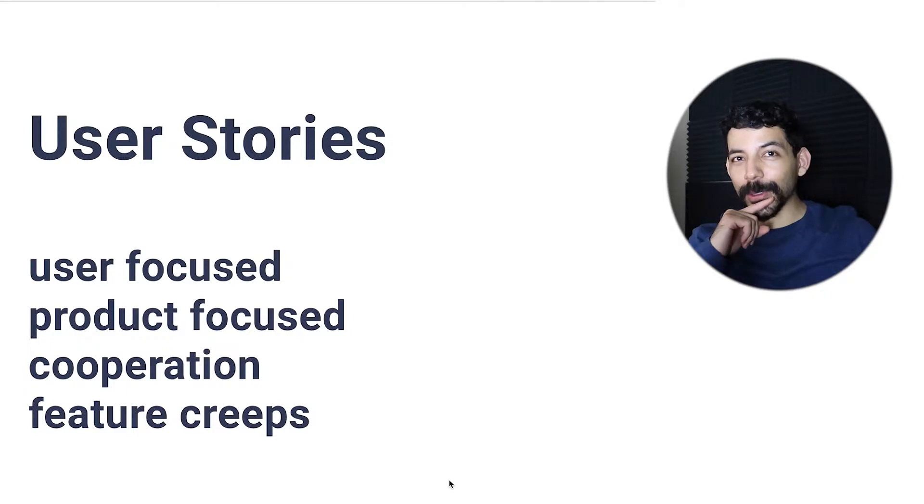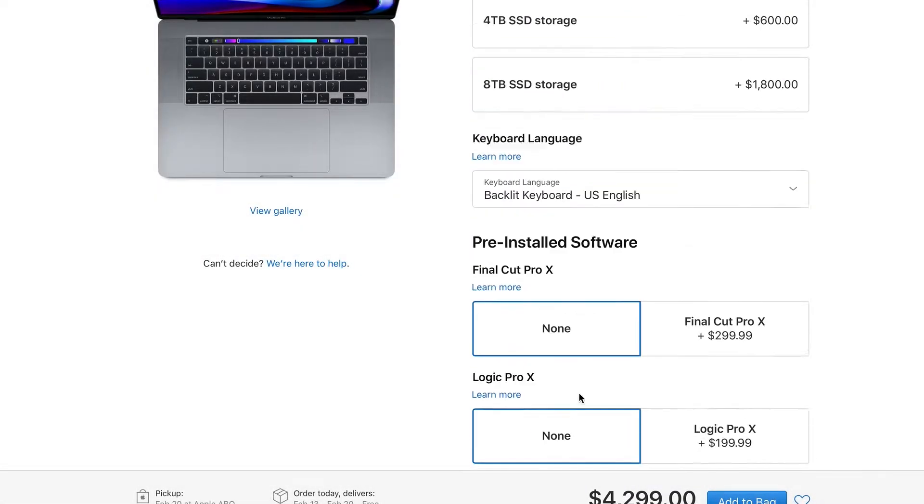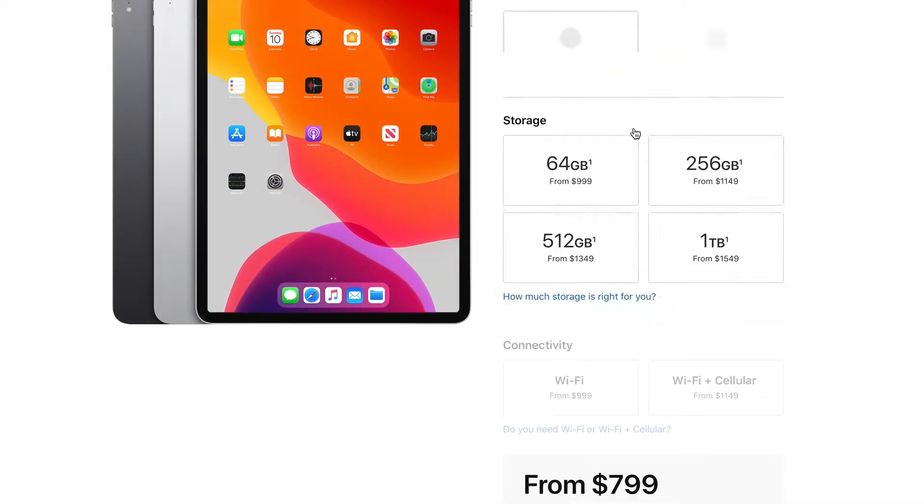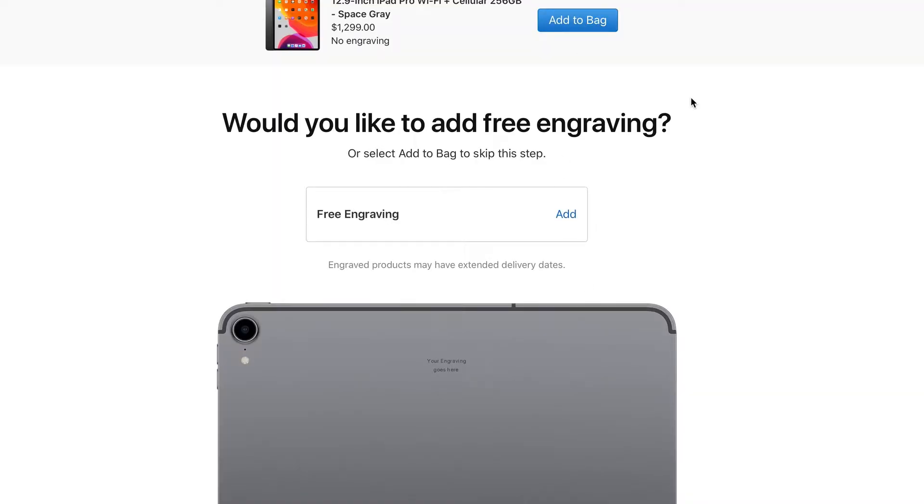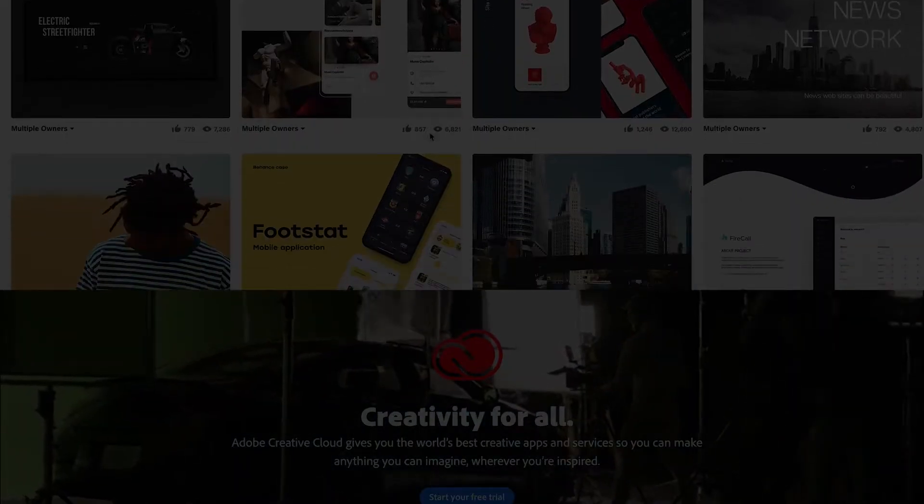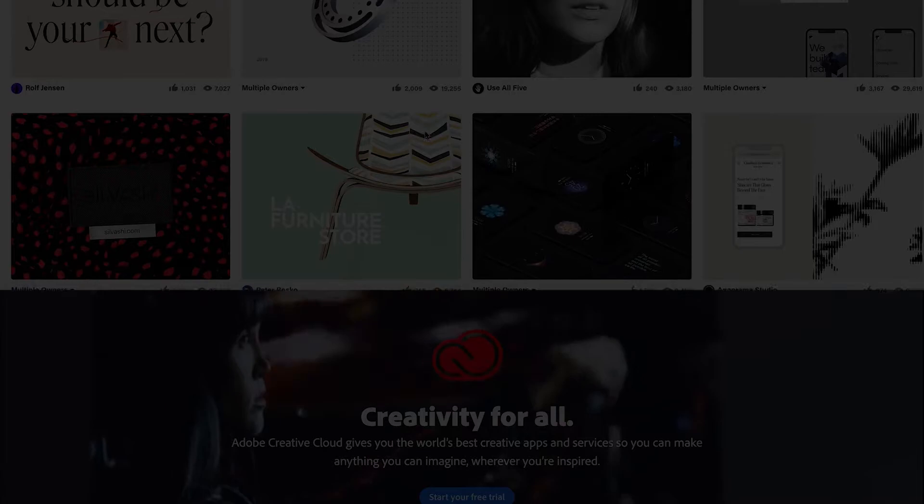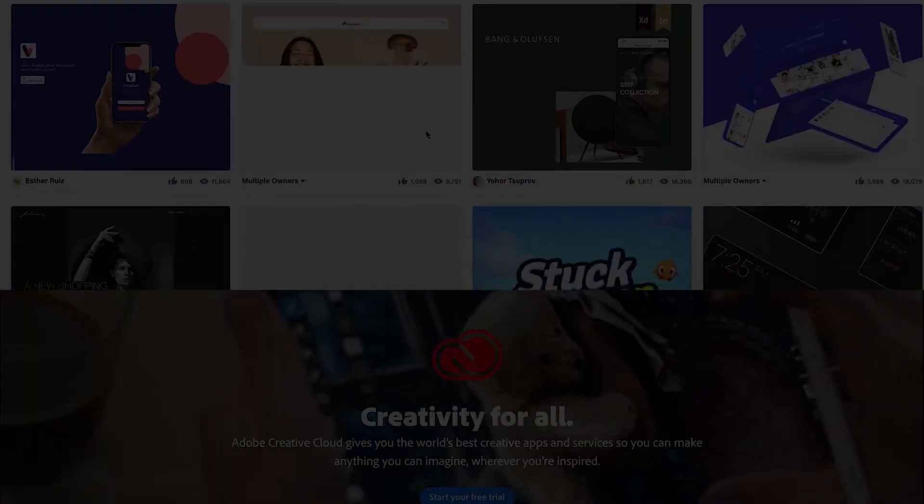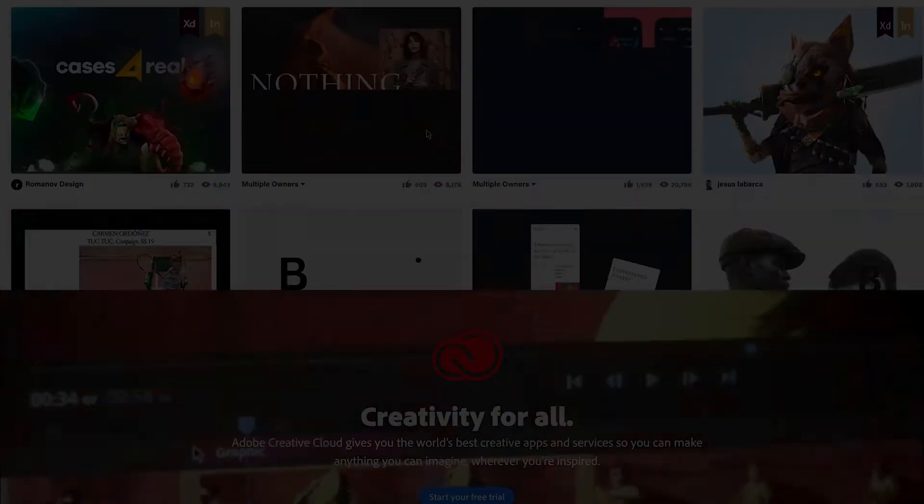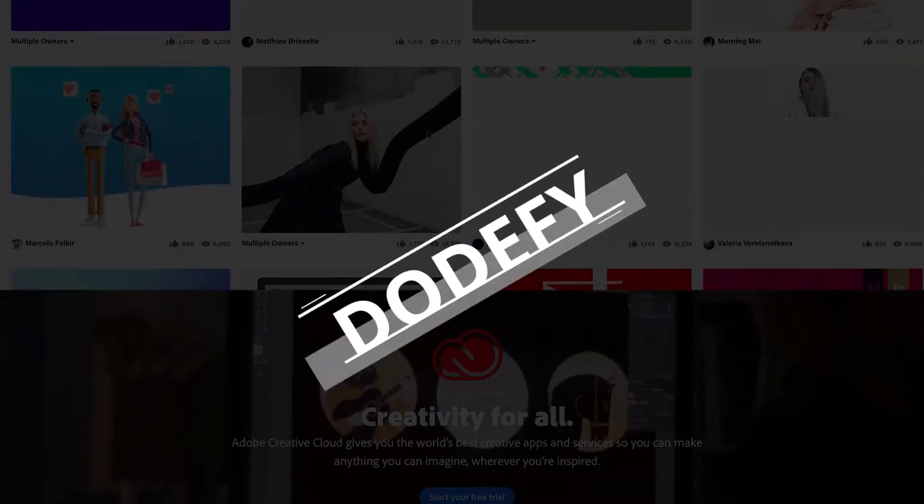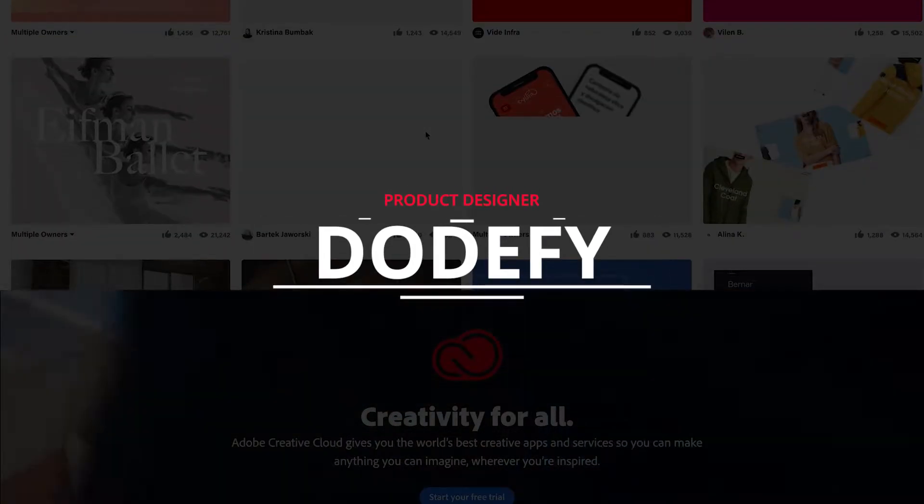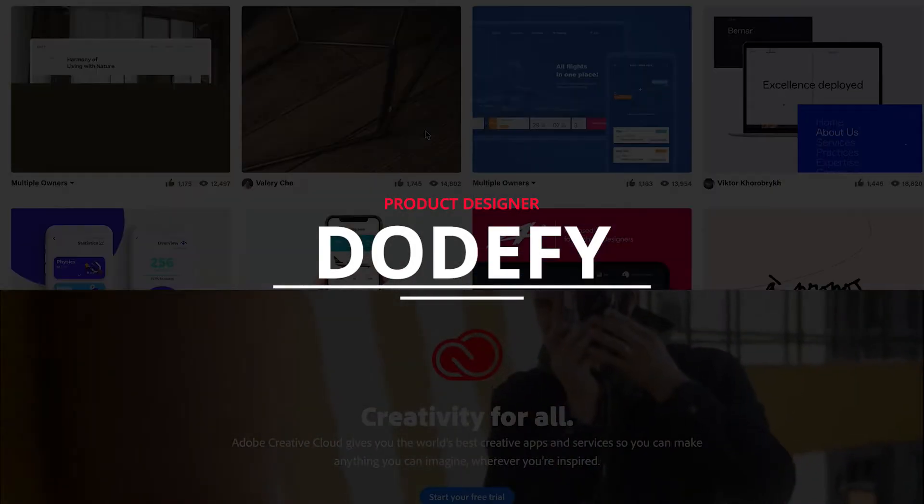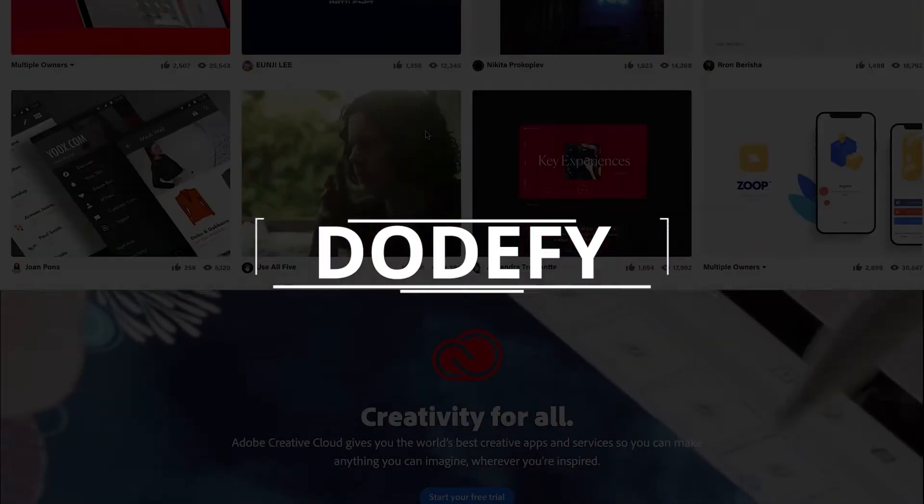One maxed out MacBook Pro, one iPad Pro, one Springboard bootcamp. This is Oscar and I'm coming back to the design world. Will these tools help me become a professional product designer within these next couple of months? Welcome to my series on Dutify.